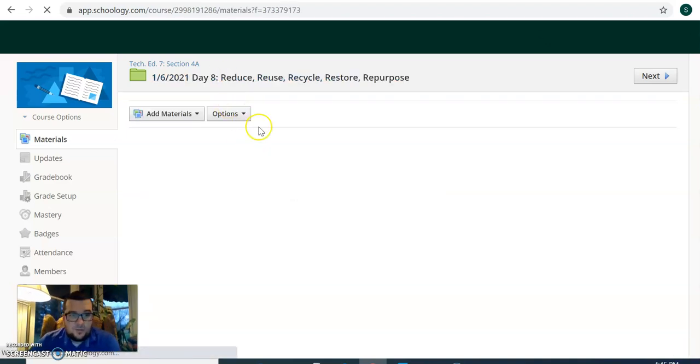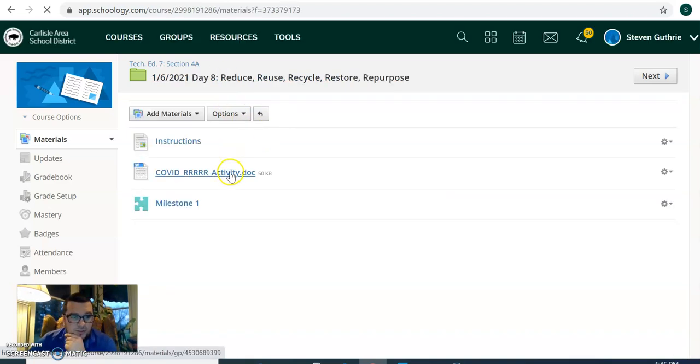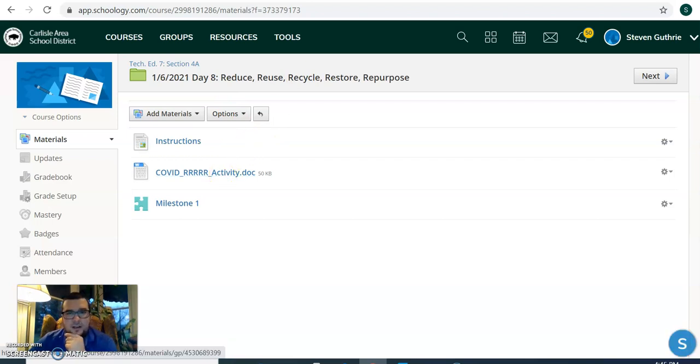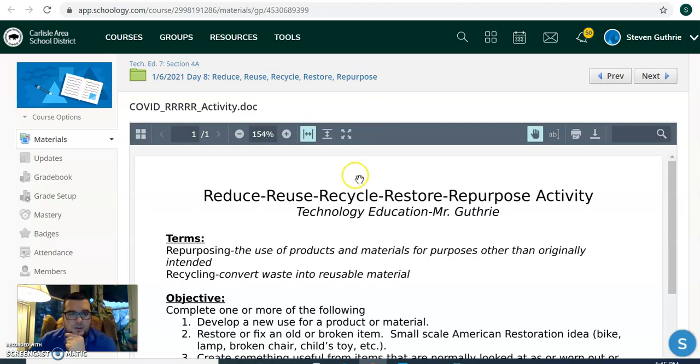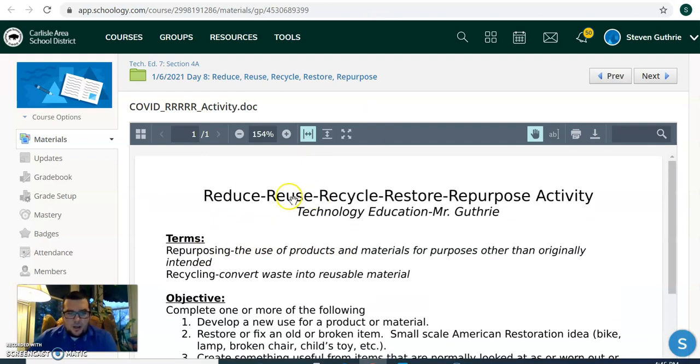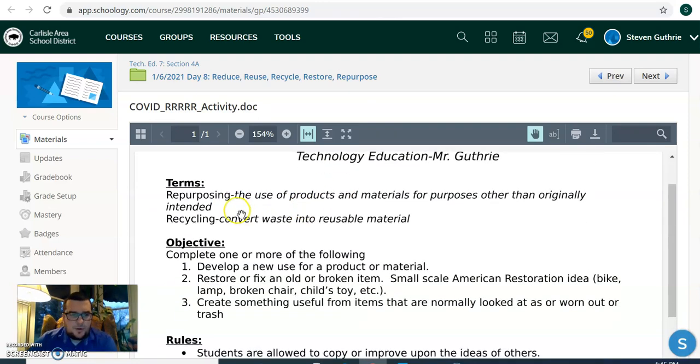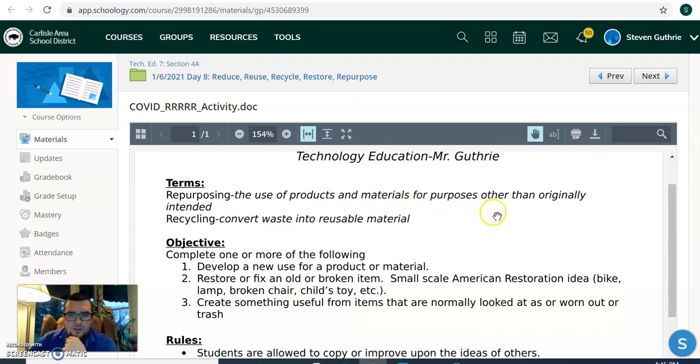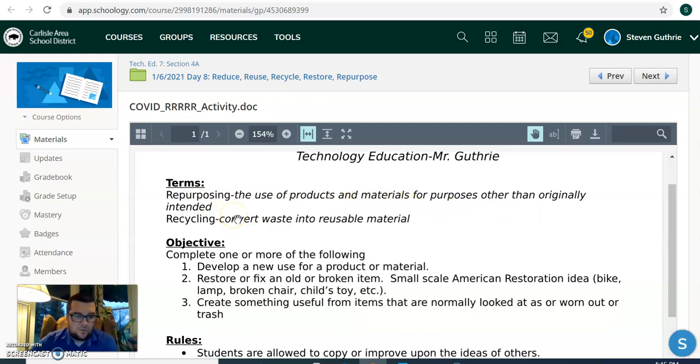So if we go back, we see COVID RRR activity, which we click on there. So the terms, this is the project we're doing. Repurposing: use of products and materials for purposes other than originally intended. Recycle: convert waste into reusable materials.